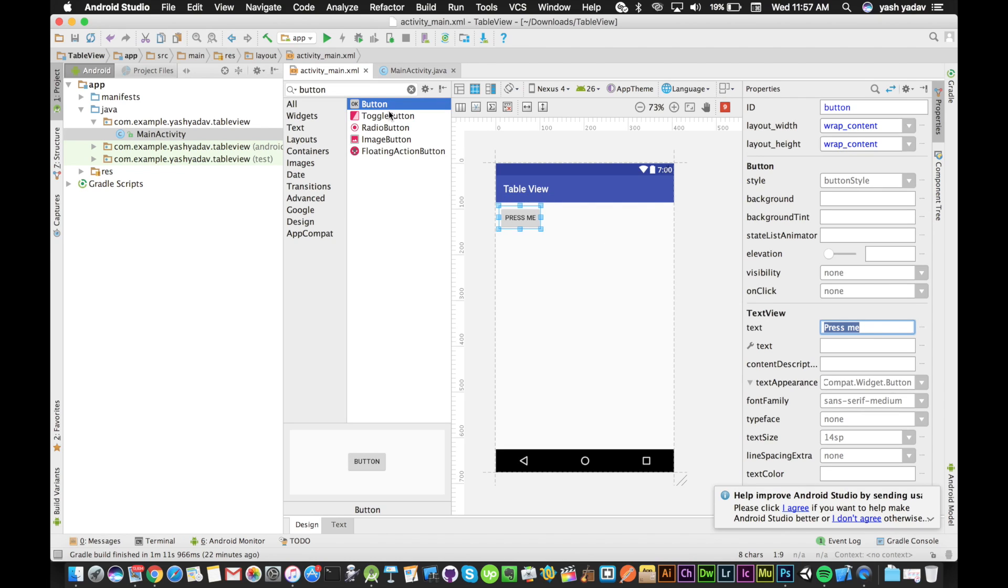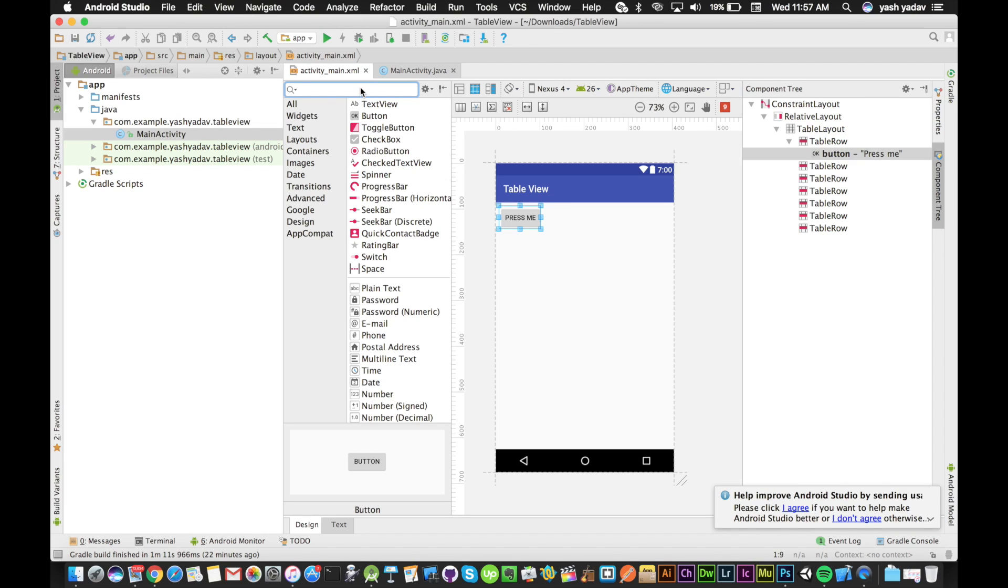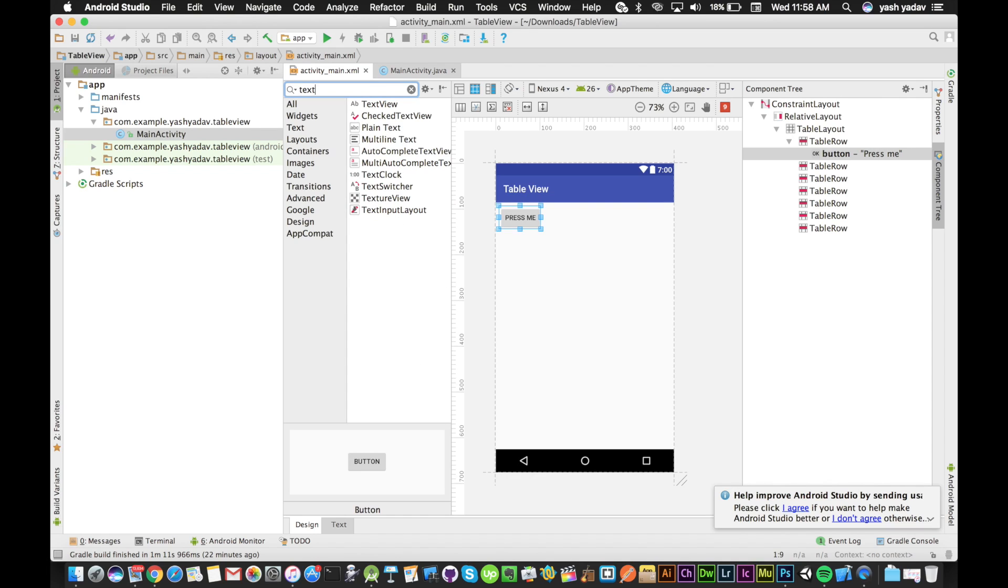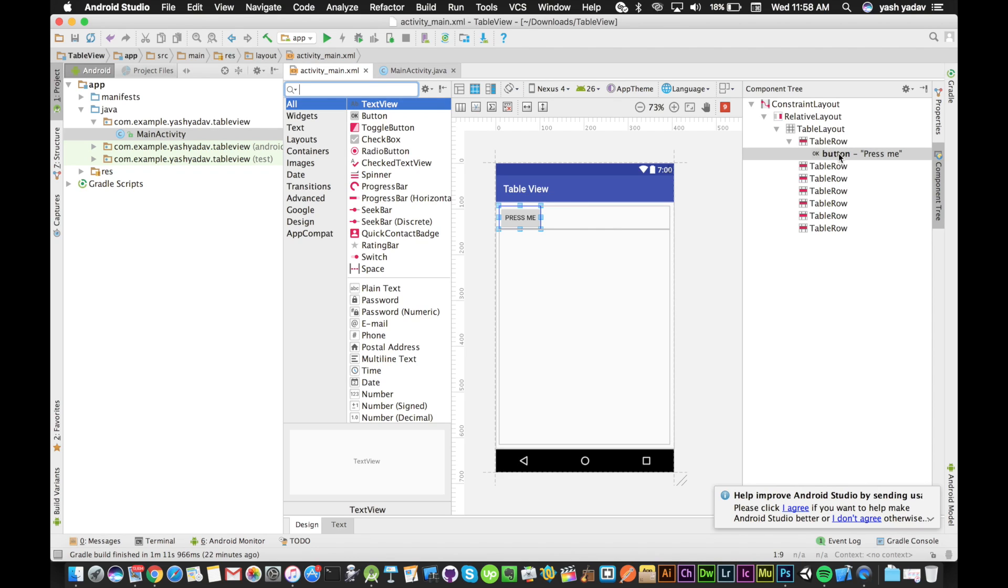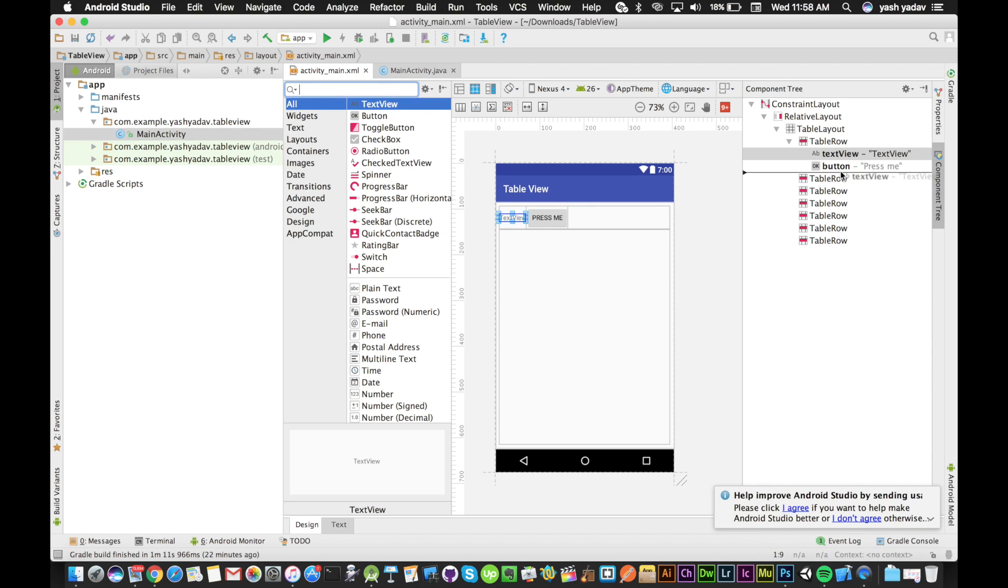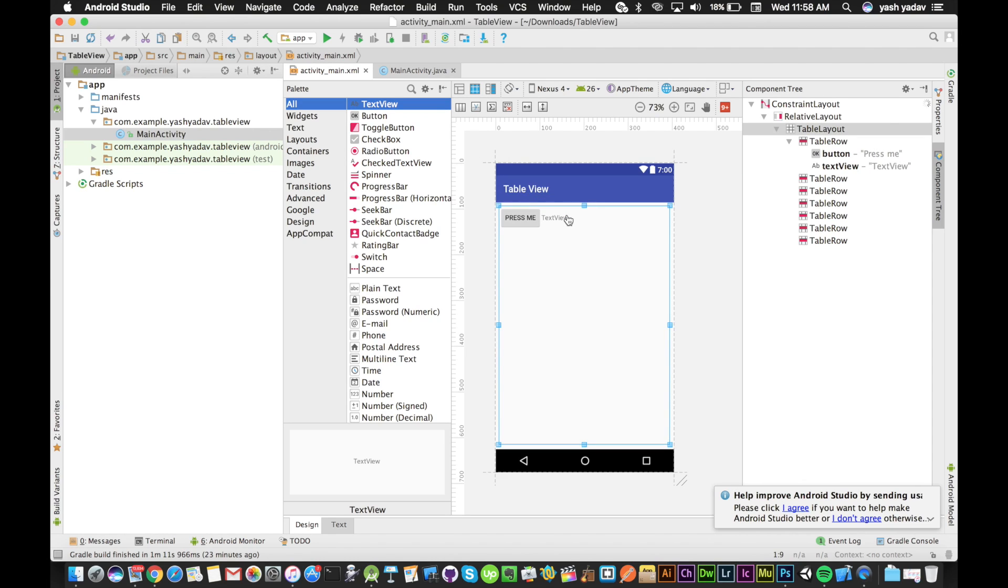Now I want to add a text field. I'll go back to my component tree, go to text view, and drag the text view into the table row. I can swap it like this to keep it next to the button. This is a text view.